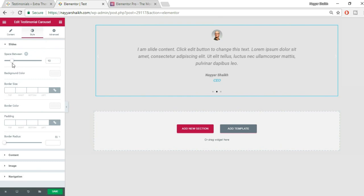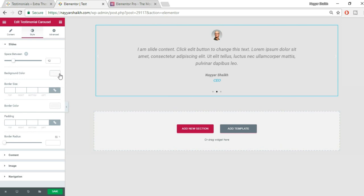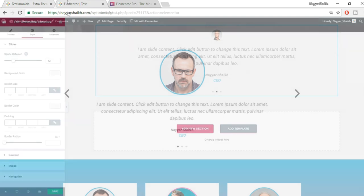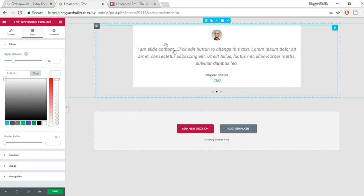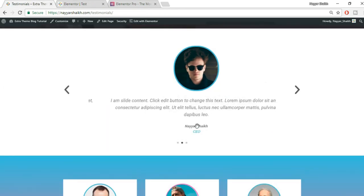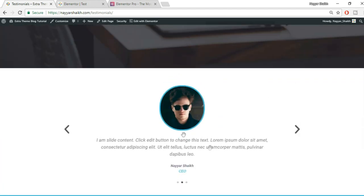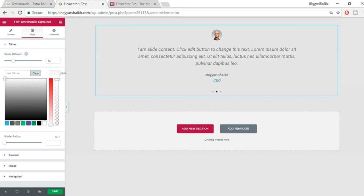Now let's go to Style. The first option is Space Between, which increases spacing between columns — not very impactful with a single column. The Background Color here changes only the card area, not the full section. We'll handle the full section background separately, so clear this setting for now.